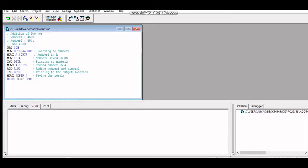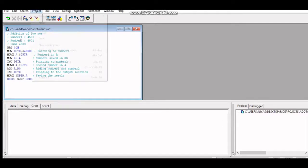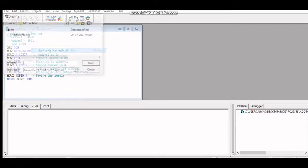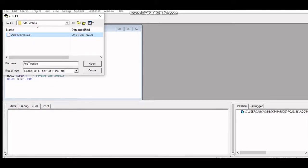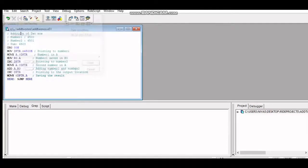I have shown the last part where the program is written — I explained how to write this simple program in the last session. After you write the program, save it. The next step is to add this program to the project. Go to Project, click Add Known Source, then select your .a51 file from the respective directory and click Open to link it to the project.